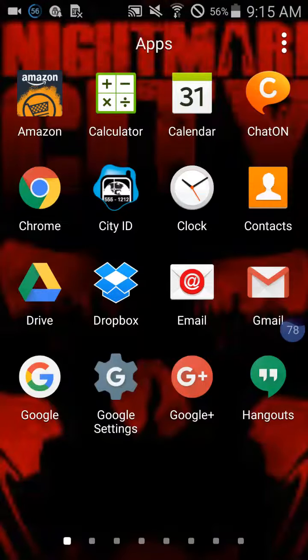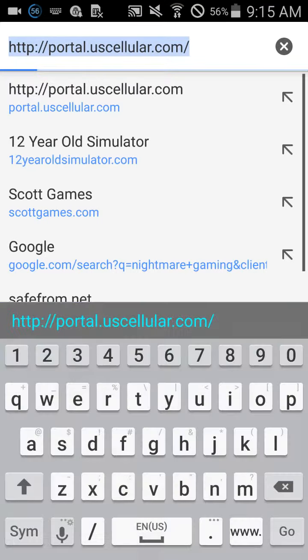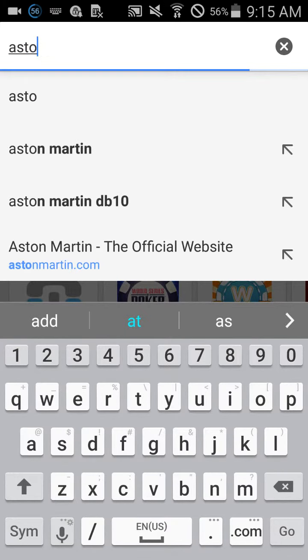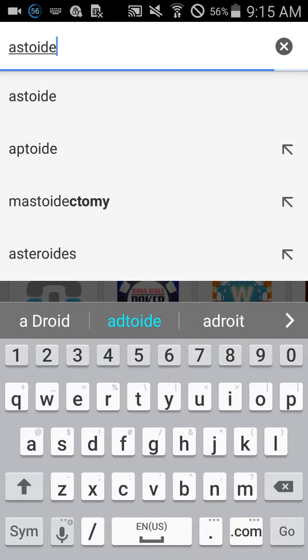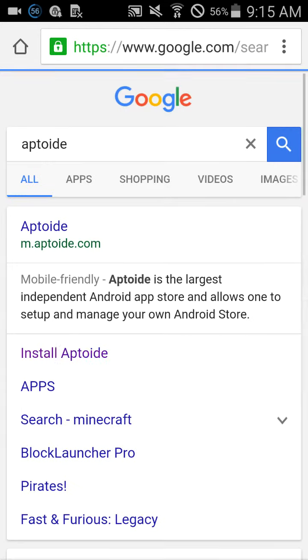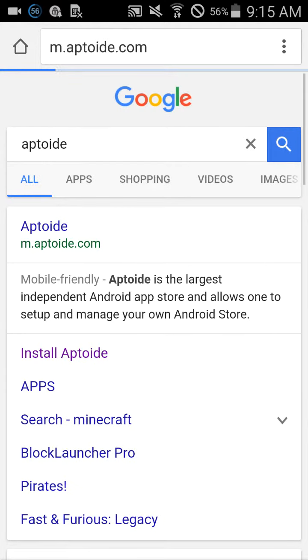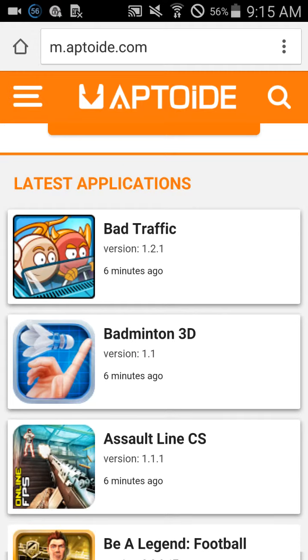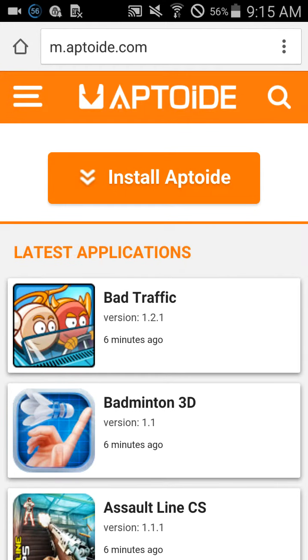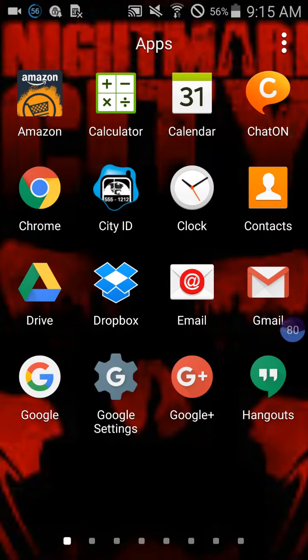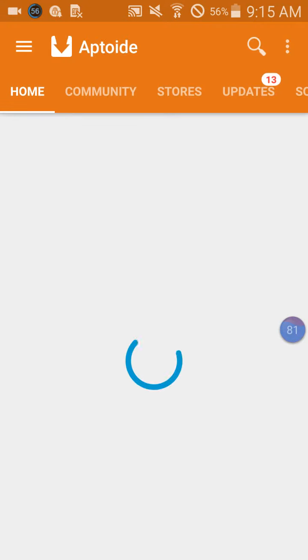What's up guys, this is Not My Gaming, and today I will be showing you how to get Adtoid. You're going to have to go to Chrome and then type in Adtoid, then click Adtoid and then install. I already have it installed, so yeah.